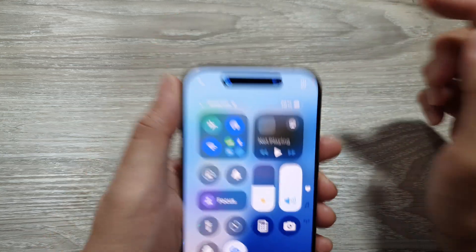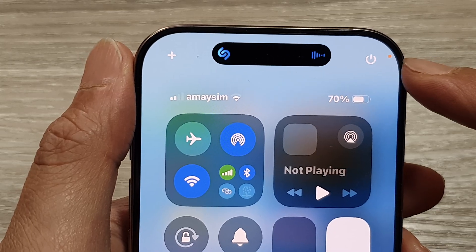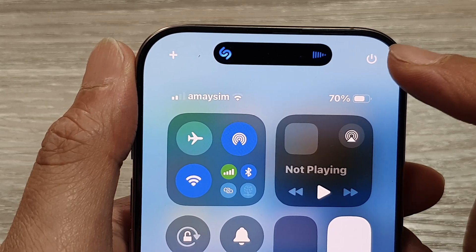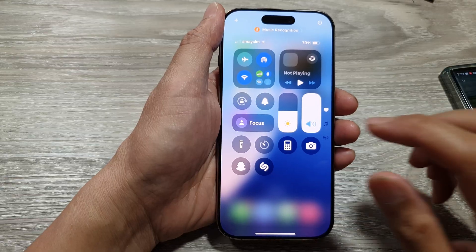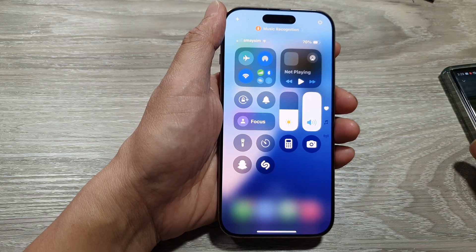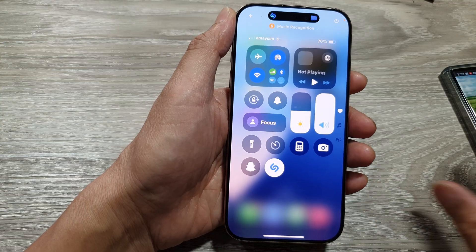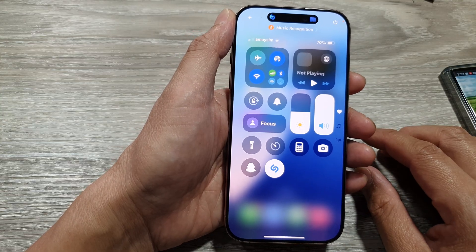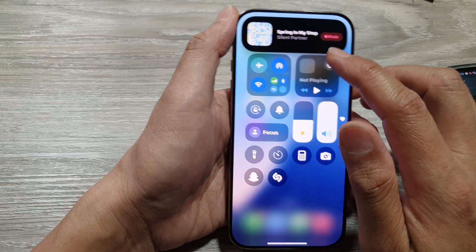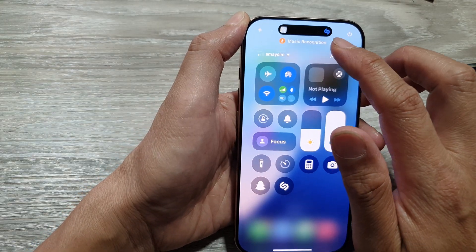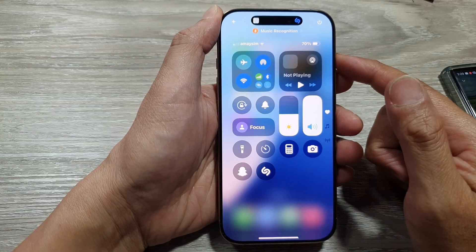It will start listening to any music. If it recognizes a song, it will give you the information. So here we can test it out — I'll play a song and use Shazam. It says this song's name is Spring in My Step, so it recognized the name of the song and gave you the information.